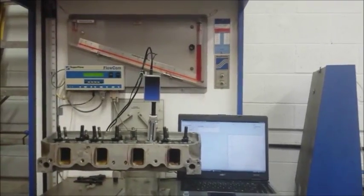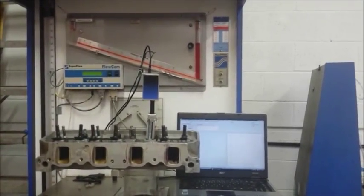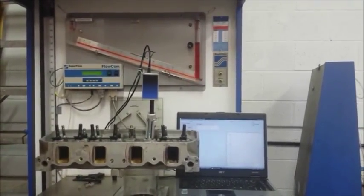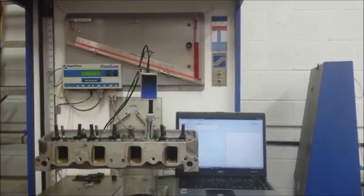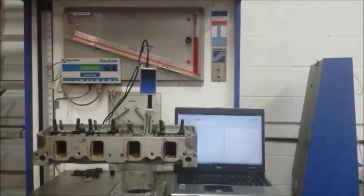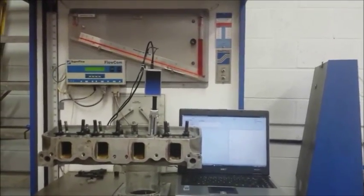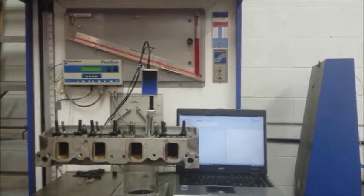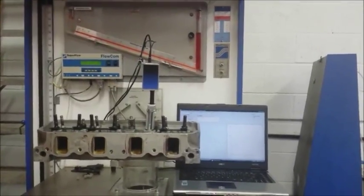What we're going to show you today is our automatic valve opener being used with our port flow analyzer on this SuperFlow 300 with a motor controller and a flow comm.